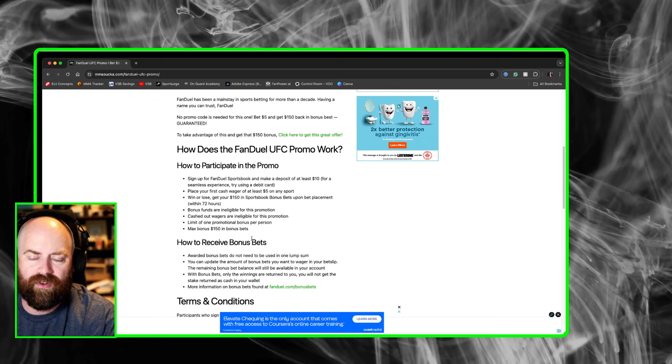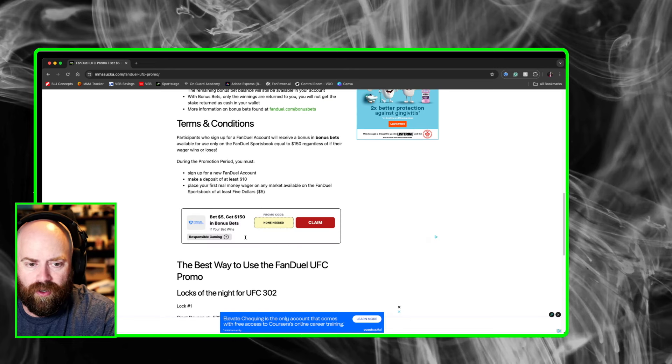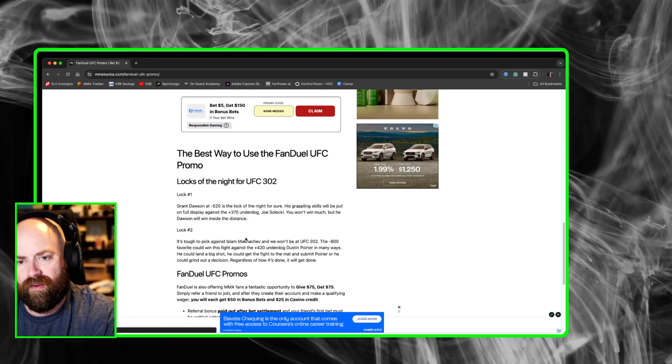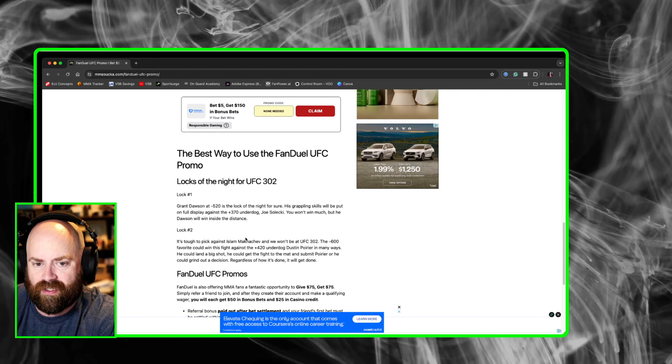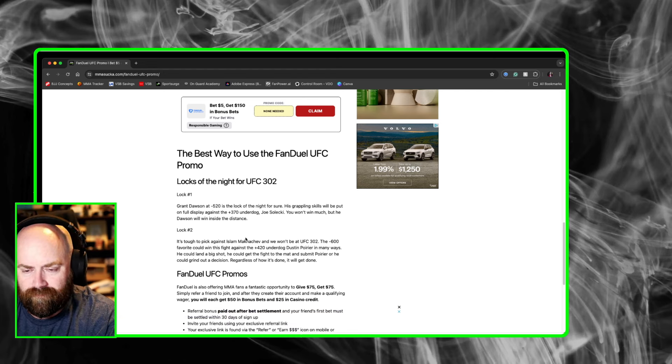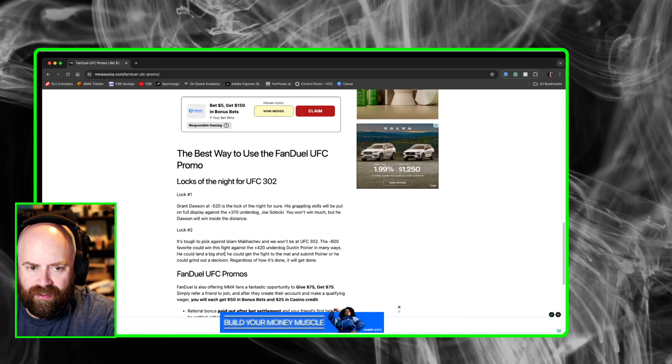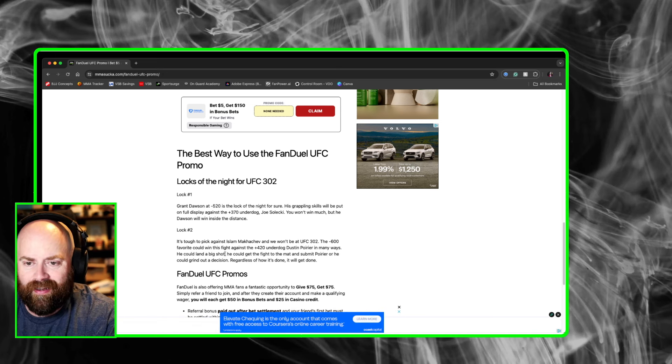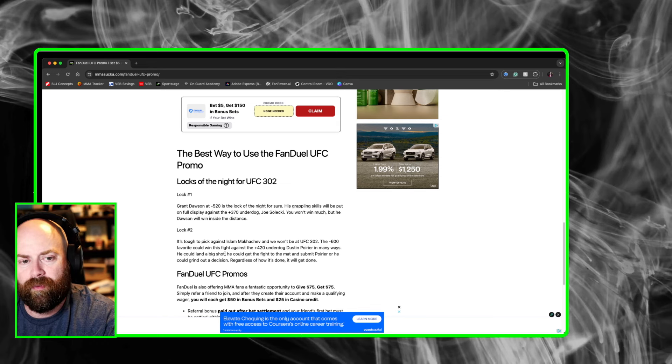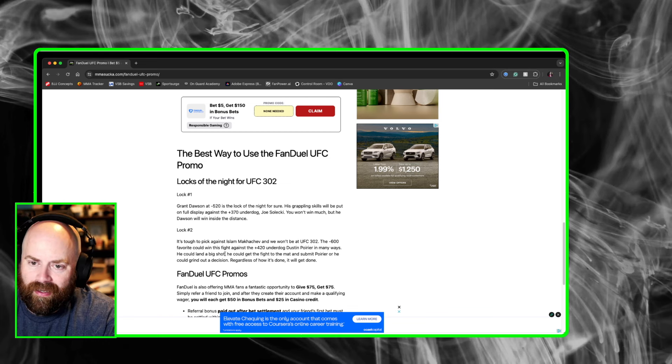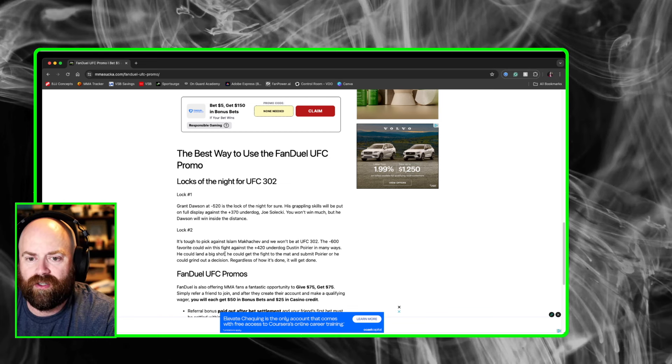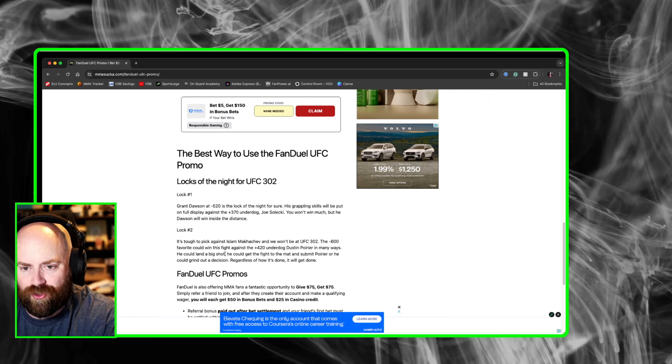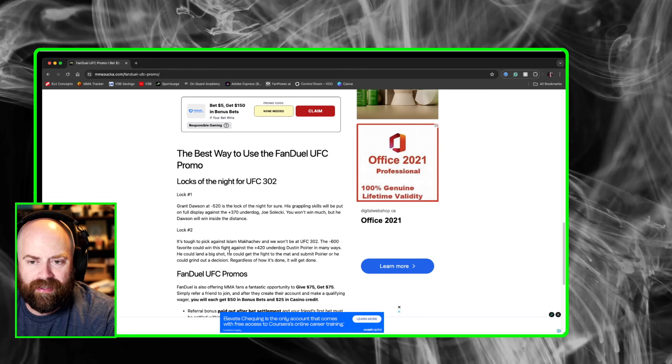All of the terms and conditions are on this page. And for the FanDuel page, I go over my locks for UFC 302. My first lock is Grant Dawson. This guy's coming in at minus 520, a ground and grappling submission ace and his grappling skills will be put on full display against Joe Selecki, who's a plus 370 underdog. He's a minus 520, so you're not going to win much, but if you put him in a parlay, I'm sure he's going to be a lock.